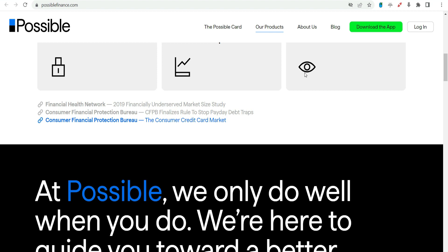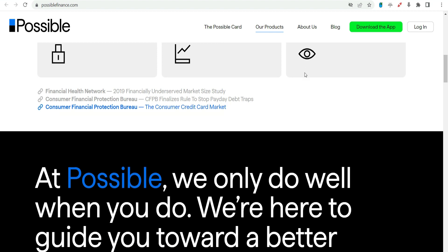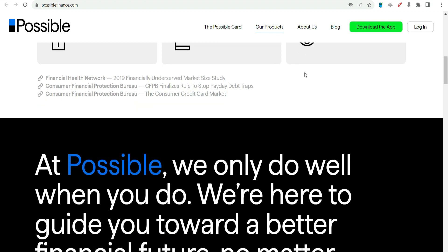Affordable Repayment. The company is committed to breaking the cycle of debt often associated with payday loans. Possible Finance provides flexible repayment options, allowing borrowers to repay the $1,000 payday advance in multiple installments.